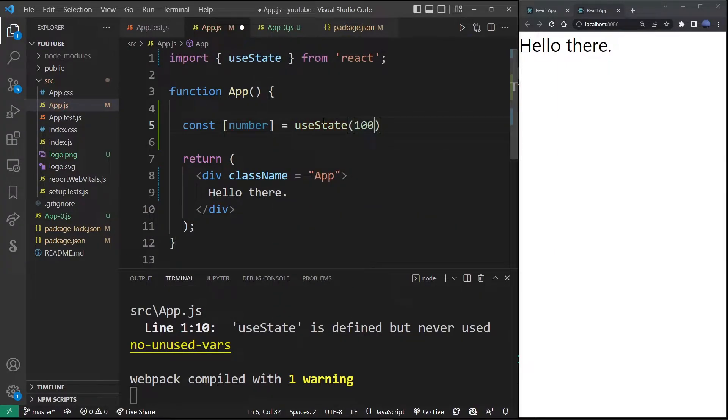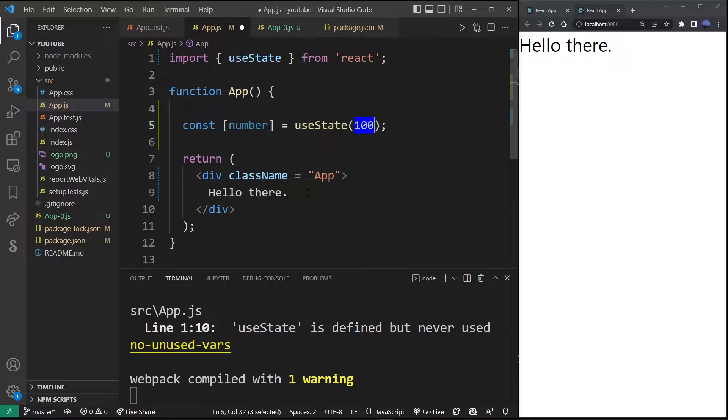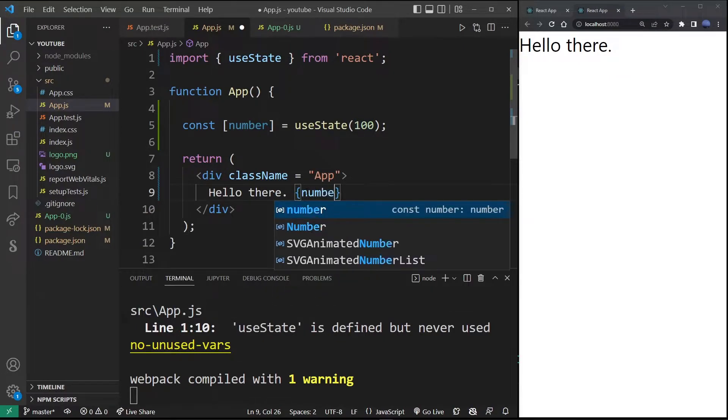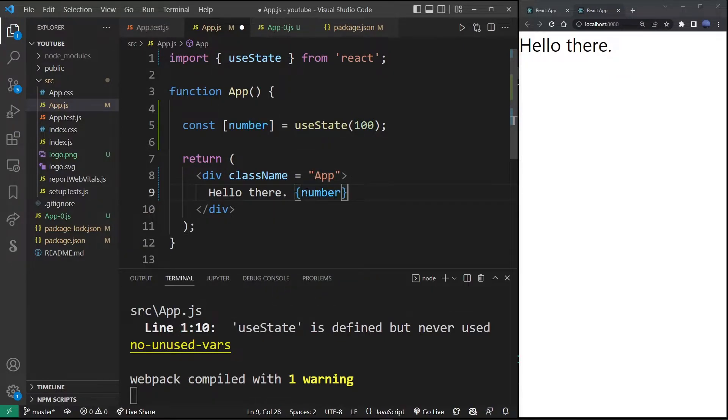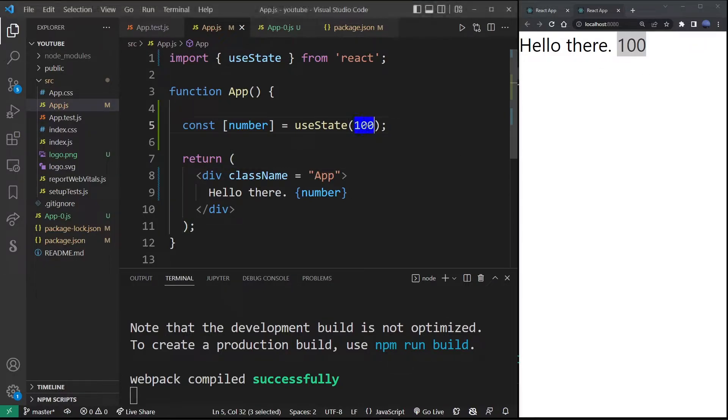We have just set the number to 100. To output this value in our React component, just type it in brackets anywhere in your component. I'm going to save this file and it will automatically refresh in the browser. As you can see, we are outputting number which is currently set to 100.